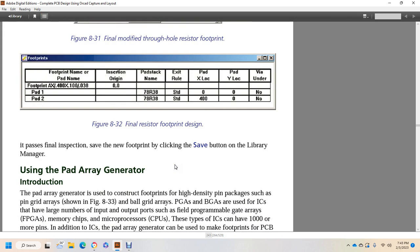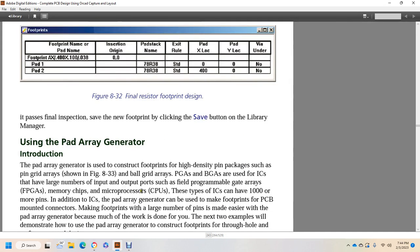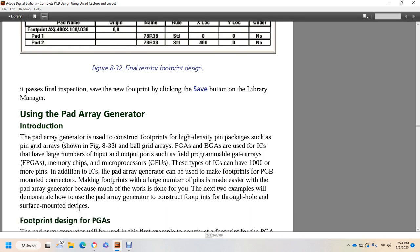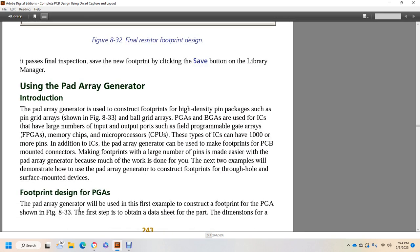Using the pad array generator: the pad array generator is used to construct footprints of high density pin packages such as pin grid arrays and ball grid arrays, shown in figure 833. Pin grid arrays and ball grid arrays are used in integrated circuits that have a large number of input-output ports, such as field programmable gate arrays or FPGAs, memory chips, microprocessors, and CPUs — the type of integrated circuit that may have 1,000 or more pins.